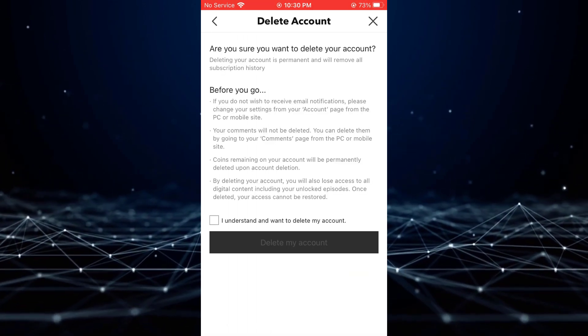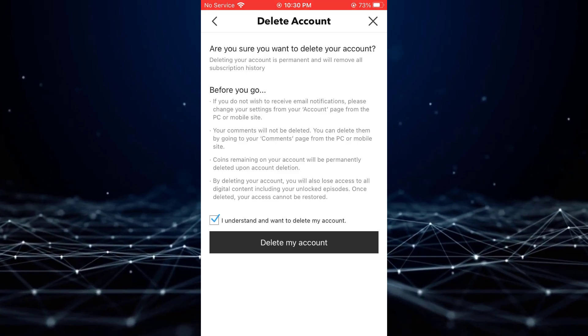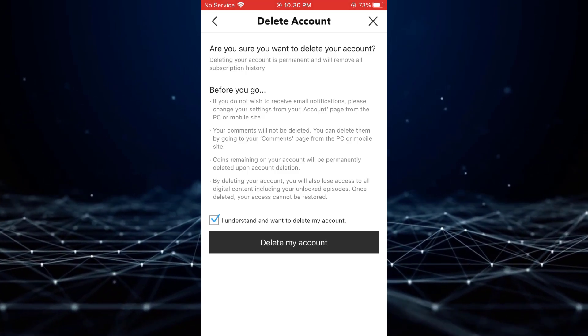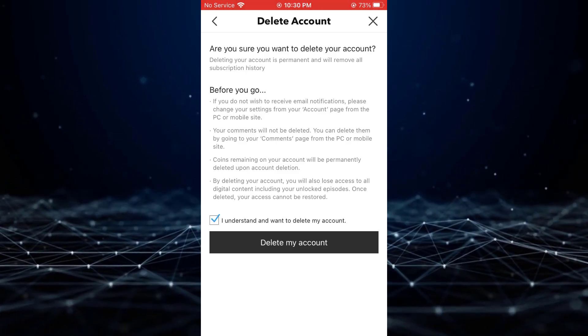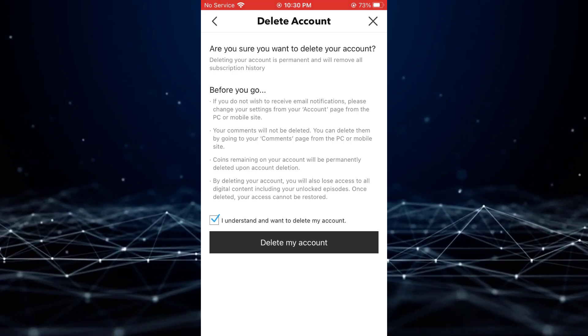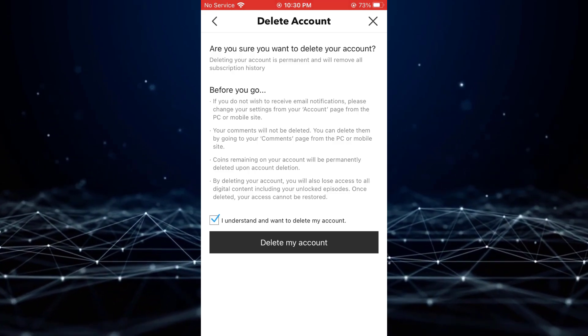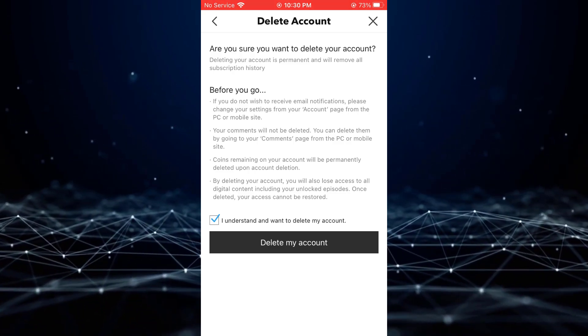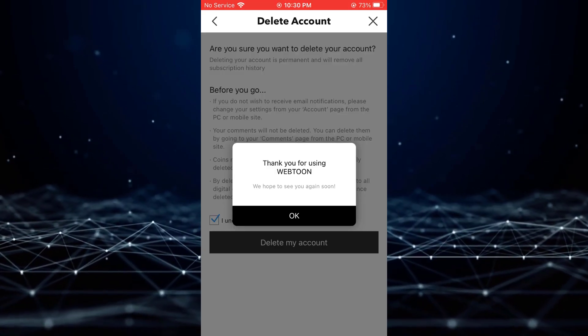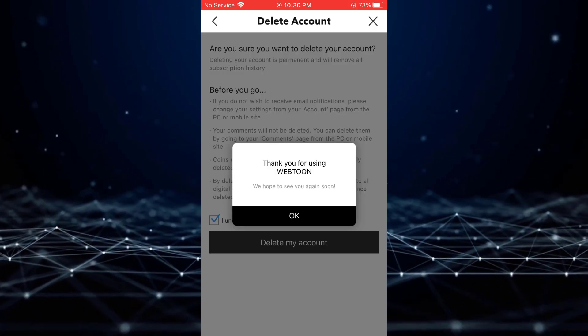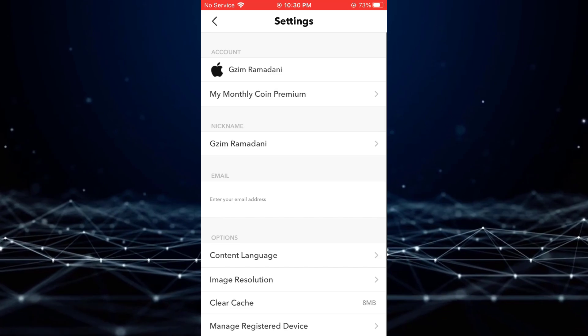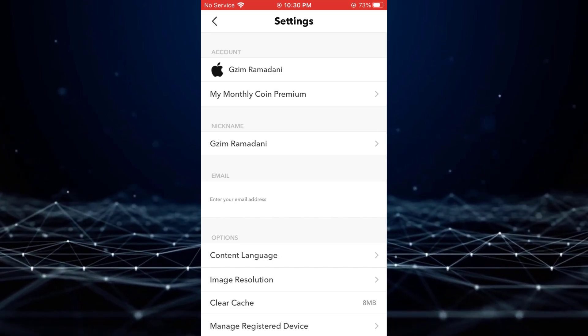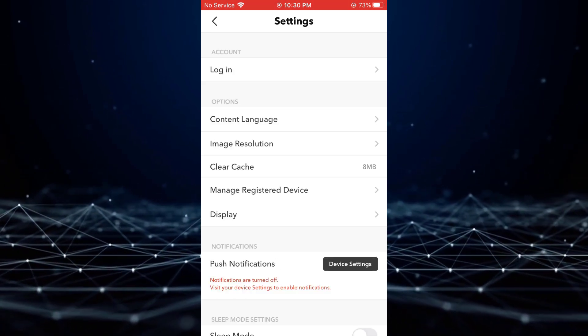Carefully review the provided information regarding account deletion and tap on the checkbox to confirm your understanding. Finally, tap on Done and then Delete My Account. A confirmation message will appear. Tap on OK to complete the account deletion process.